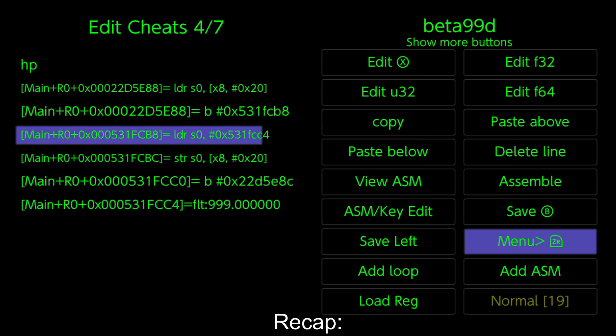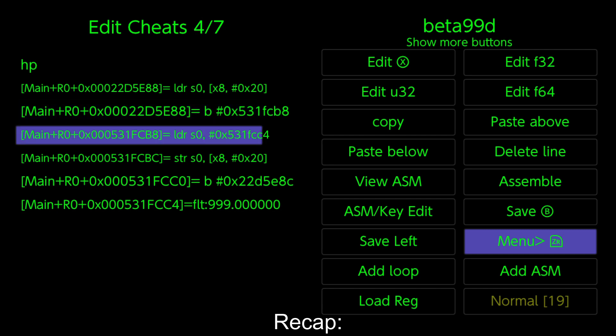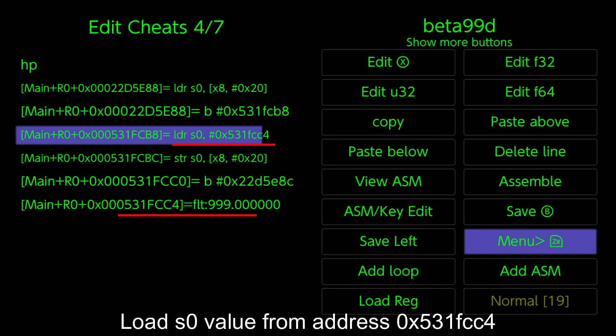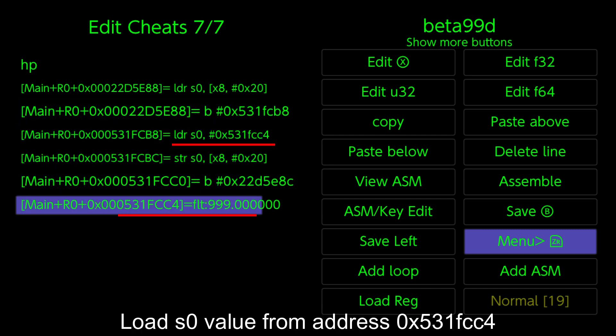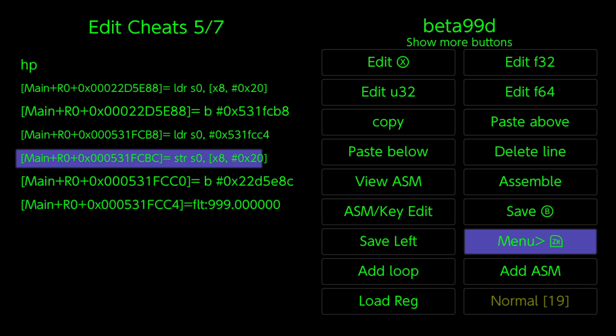Recap. Load S0 value from address 531FCC4. Store S0 value to HP address.